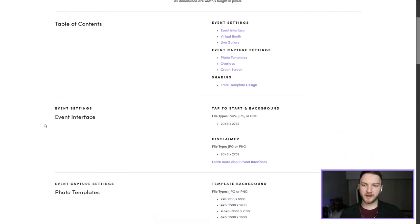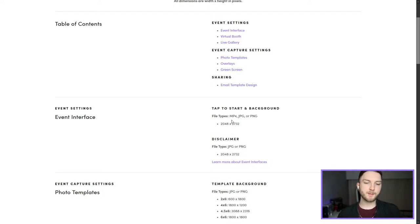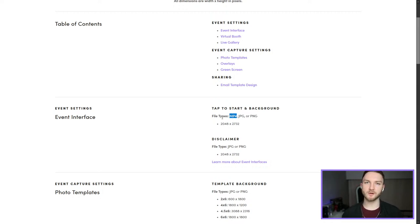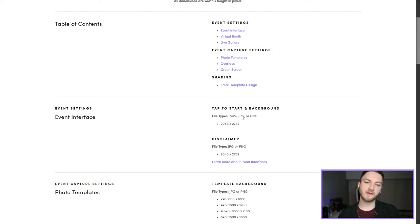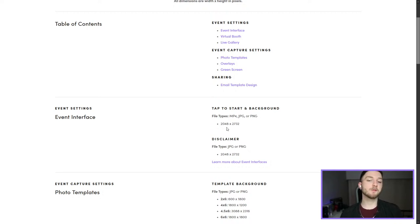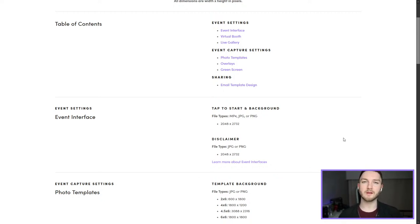Now that we're in the event interface section, we see tap to start and background screen. These can be either an MP4 file — if you wanted to do a video — JPEGs, or PNGs. We're going to either save it as a JPEG or as a PNG. Most importantly, we see that the dimensions should be 2048 by 2732, and all dimensions on this page are always referring to pixels.